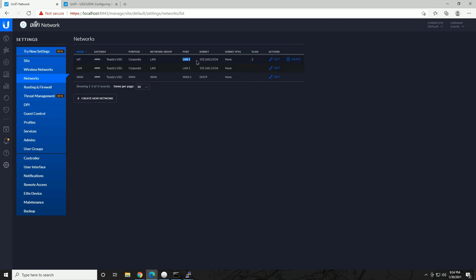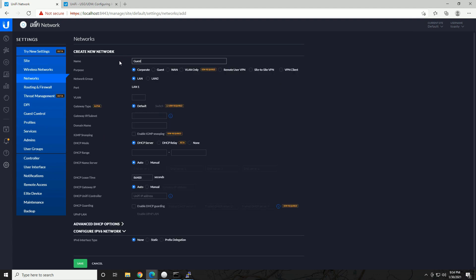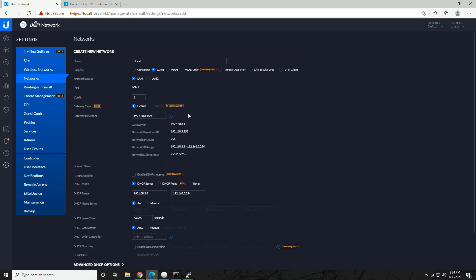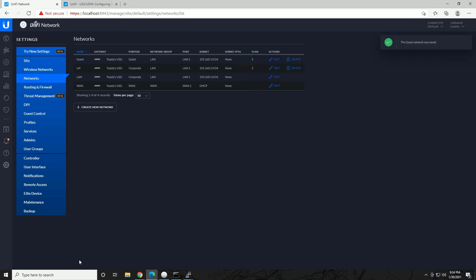Now let's go ahead and create our guest network. We'll type in the name 'guest' and we're going to assign it the purpose of guest. This has its own firewall rules applied by default — a guest network is not trusted, so if we assign it the purpose of guest it's automatically going to be isolated and we won't be able to communicate with the main corporate LANs from this network. We'll assign it a VLAN tag of 3, put in our gateway address 192.168.3.1/24, update the DHCP range, and hit Save. We now have our two VLANs created — IoT and guest. That is step one.